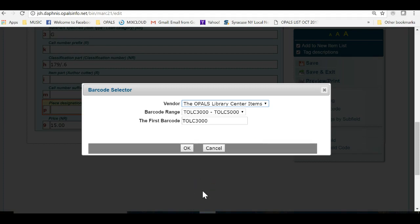Once we choose this range, you will see that the system provides a barcode to be used. Each time you catalog an item, the system will bring up the next available barcode. We see that our first barcode to be used from our new range is TOLC 3000. I will click OK which will take me back to the holding record.